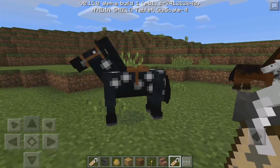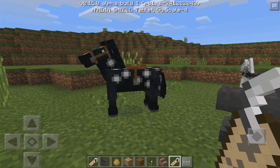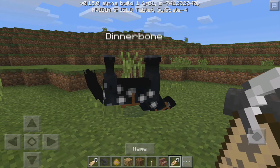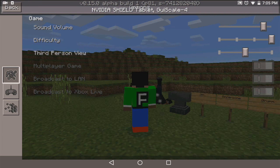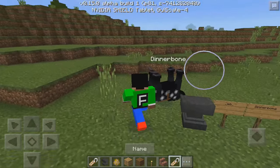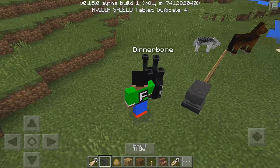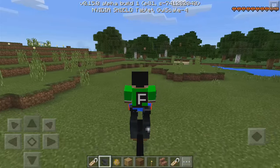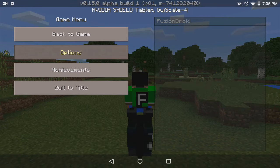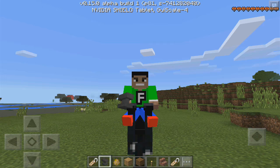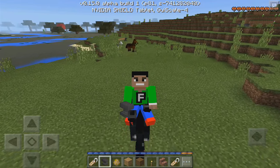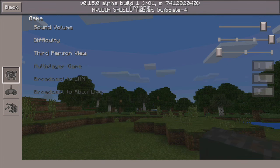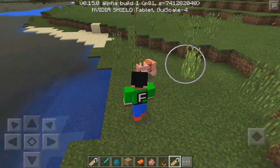DinnerBone works on any mob. The weird thing is you can actually ride a horse or pig and they're going to be upside down. Going into third person to show how weird and creepy this is — I can jump like that. It looks really really creepy. Let me get off the horse and try a pig.